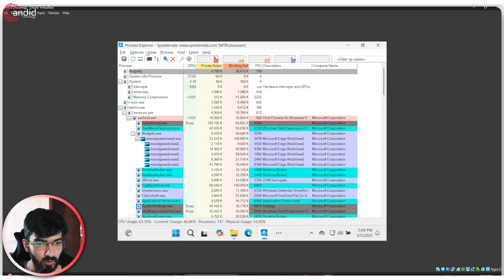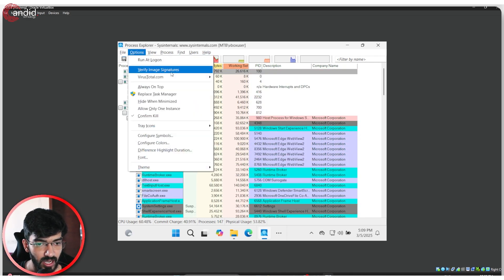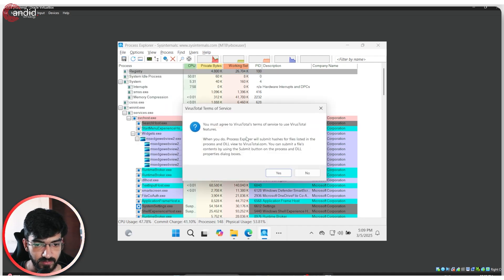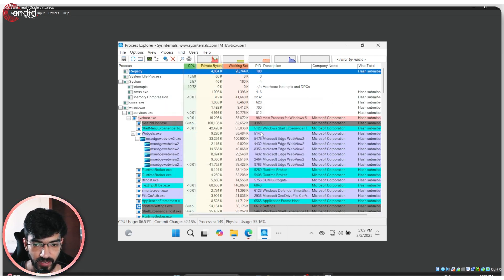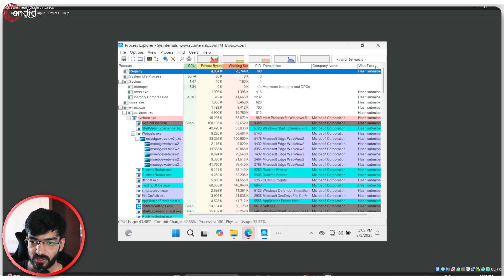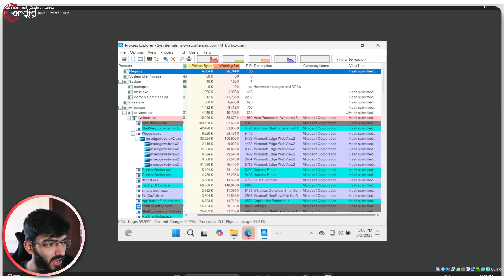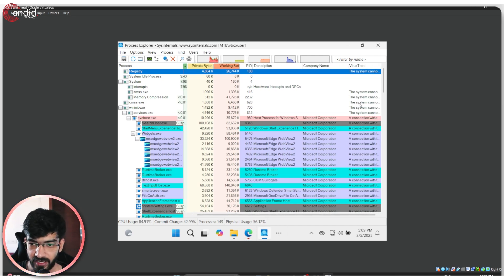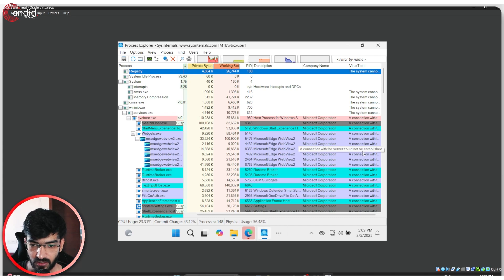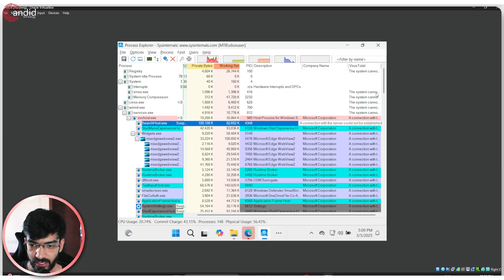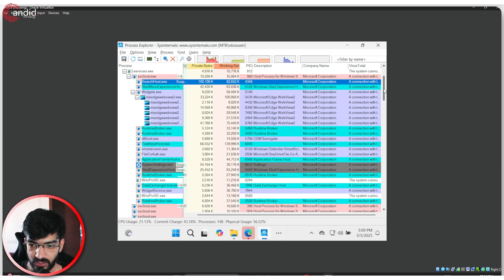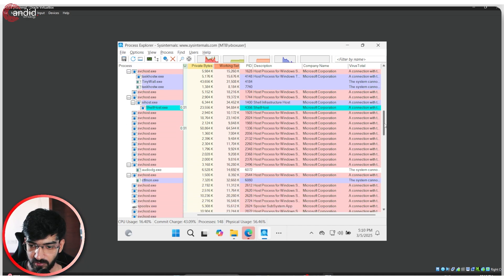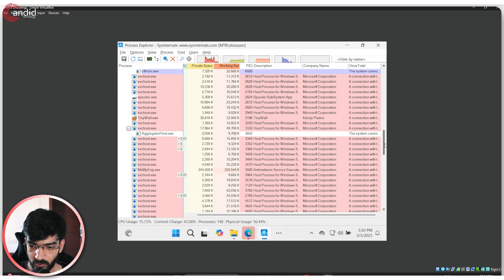Let's quickly go ahead and run a VirusTotal scan for everything that's on our system. As you can see, all of these hashes have been submitted. And now they just need to run, and we need to find out which running process is causing a problem.